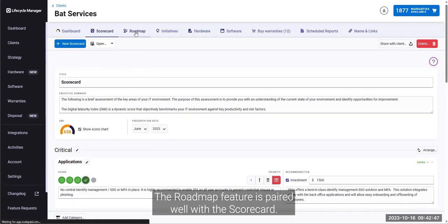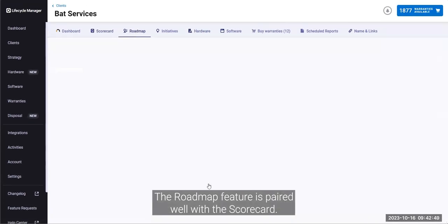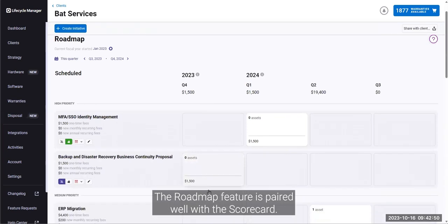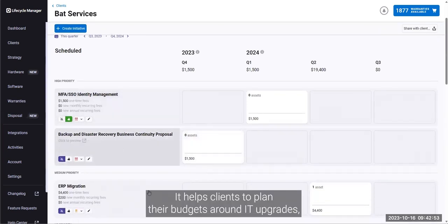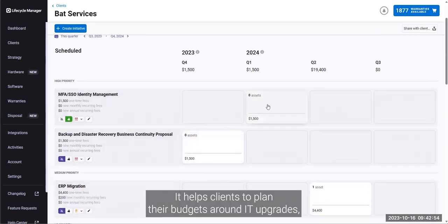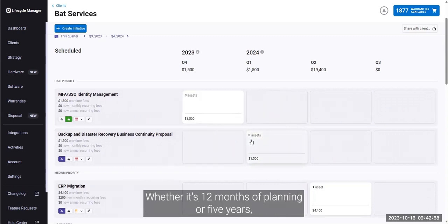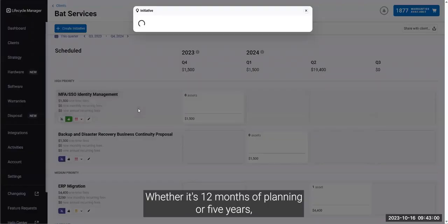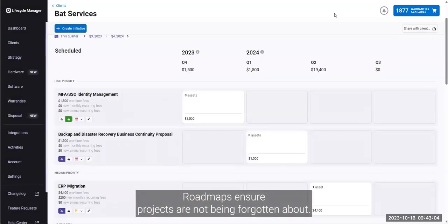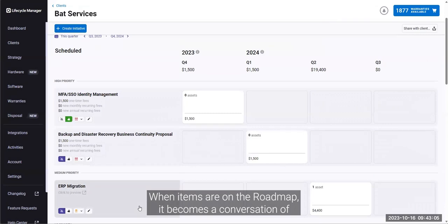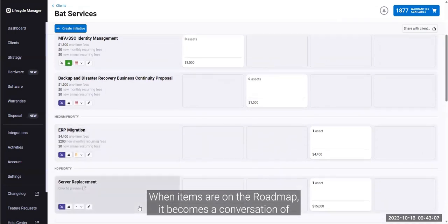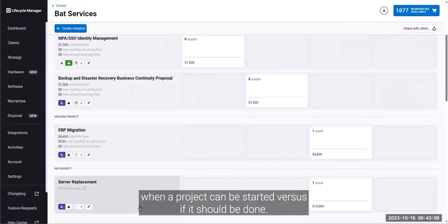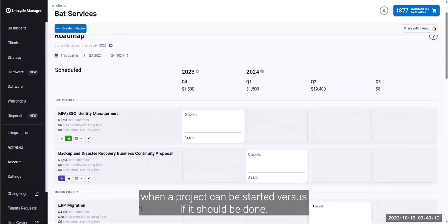The roadmap feature is paired well with the scorecard. It helps clients to plan their budgets around IT upgrades, warranty renewals, replacements, and more. Whether it's 12 months of planning or 5 years, roadmaps ensure projects are not being forgotten about. When items are on the roadmap, it becomes a conversation of when a project can be started versus if it should be done.